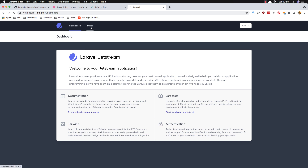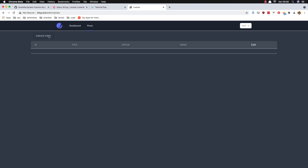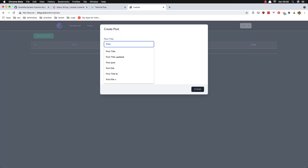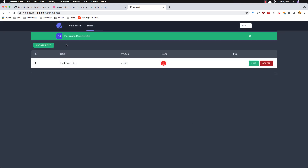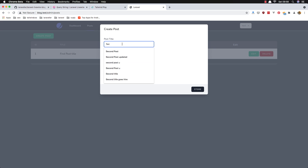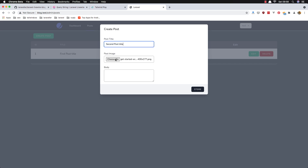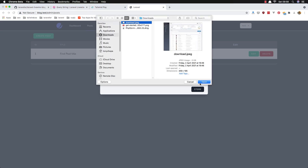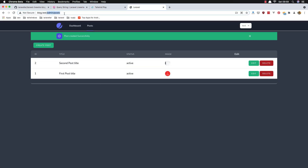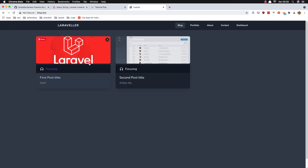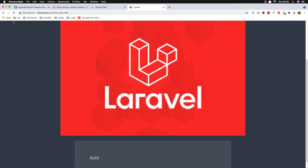Now we can see the posts because we are admin. I'm going to create a post — 'First Post Title' — and choose an image. Then another one — 'Second Post Title' — and choose an image for that one. If you go to the blog now we have two images and two blog posts.